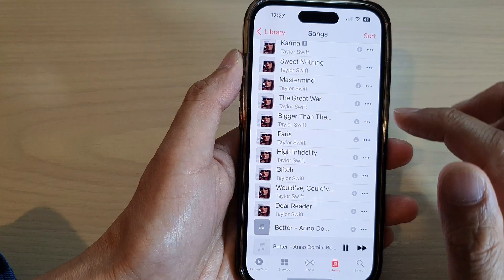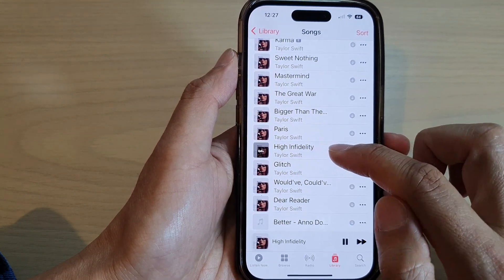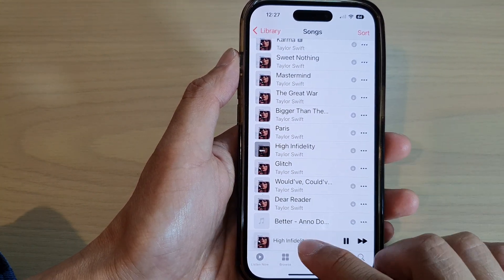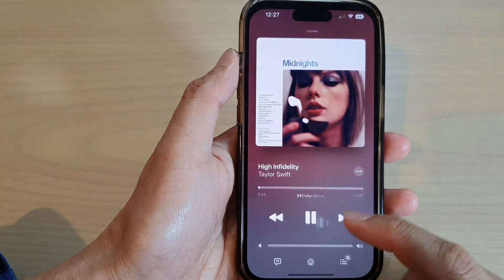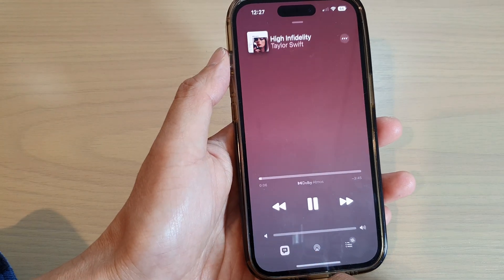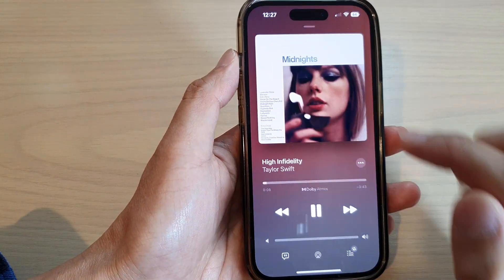If I open up another song, you can see these songs here I have downloaded from Apple Music. And if I open it up, there is a Lyric button that I can open, and that will show the lyrics.